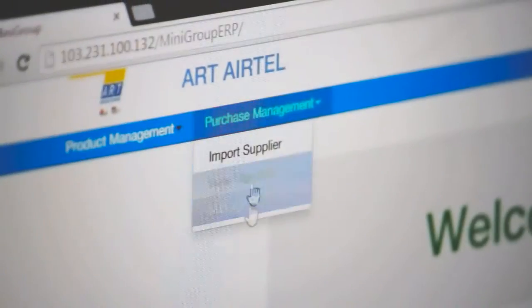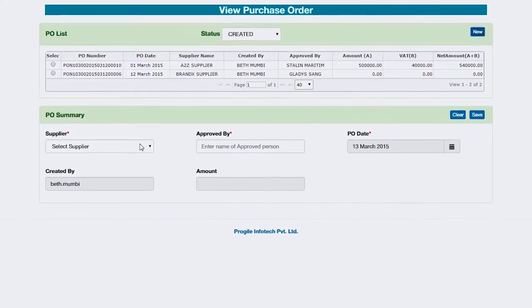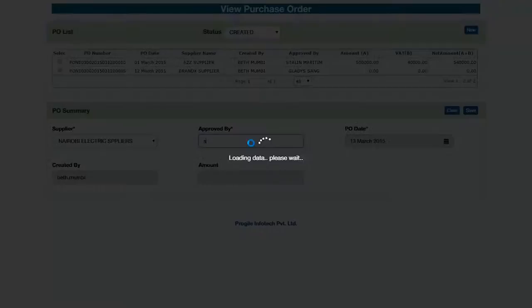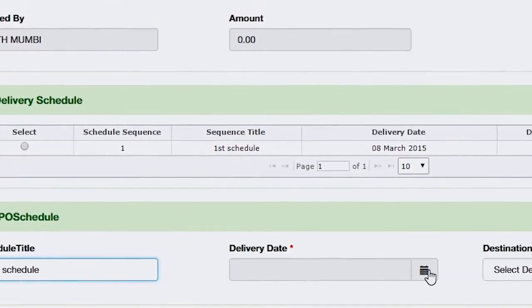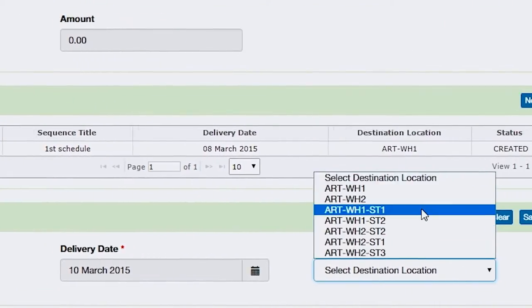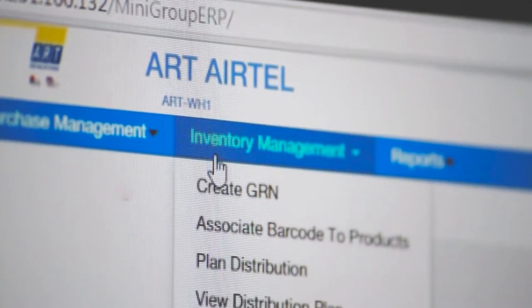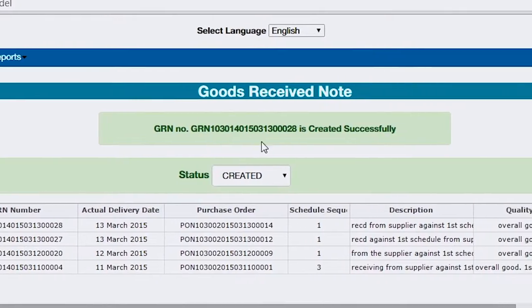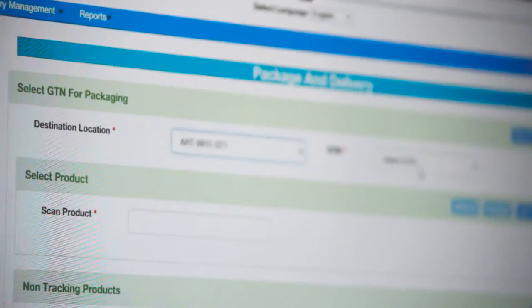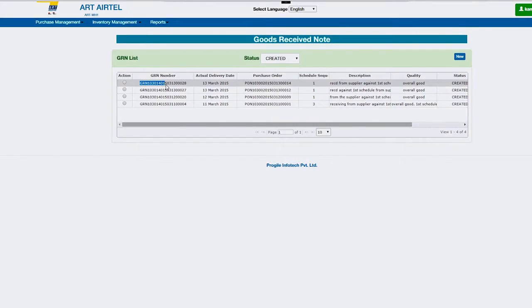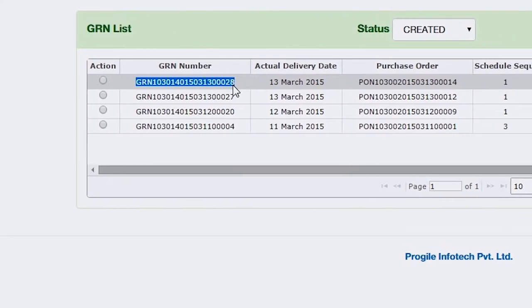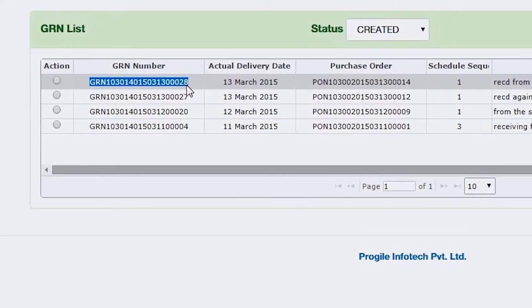A single purchase order can be generated with multiple schedules for multiple locations. GRNs and GTNs can be generated and dealt with swiftly along with appropriate updation to inventory.